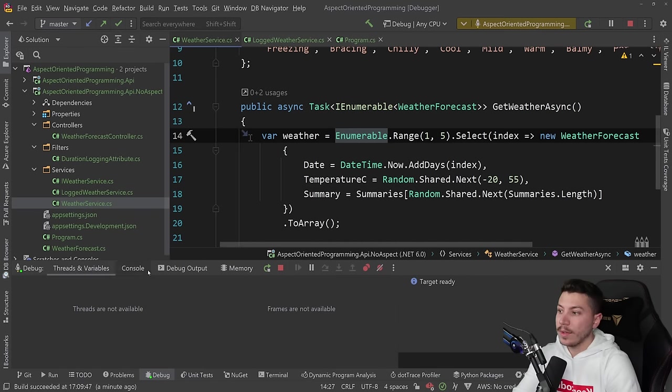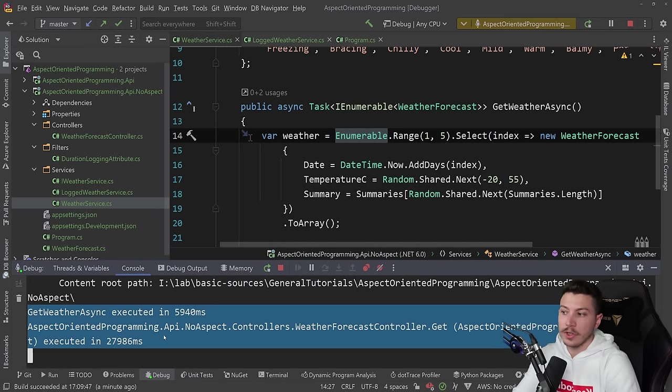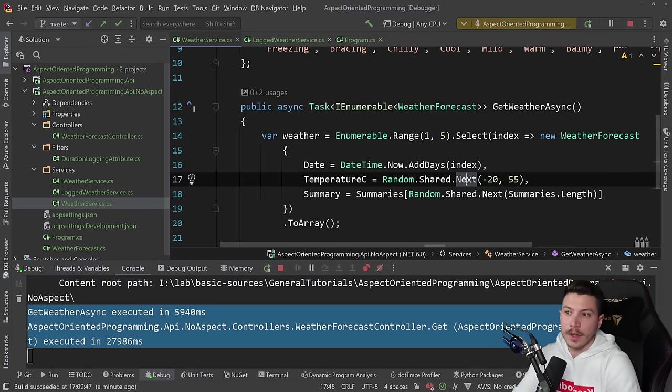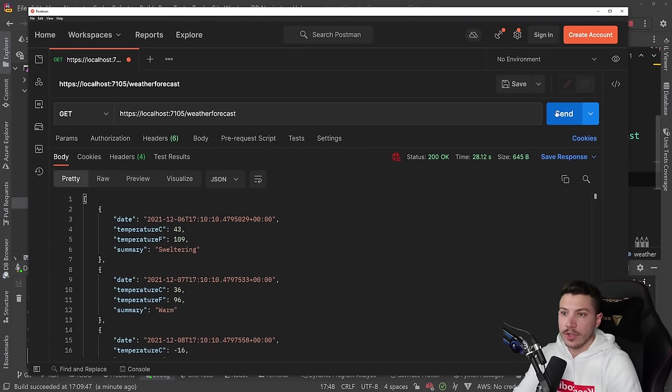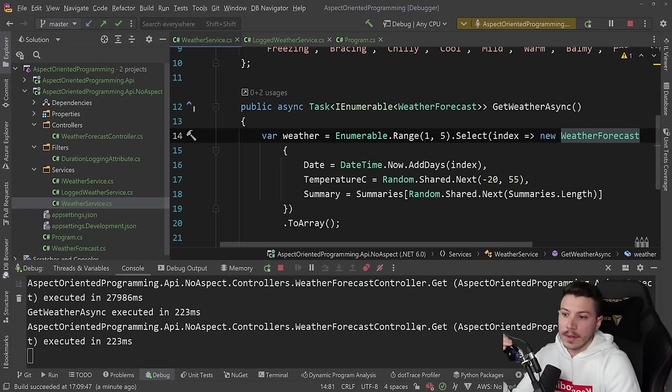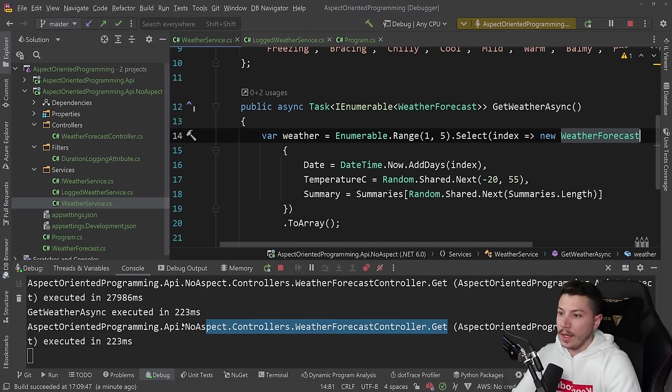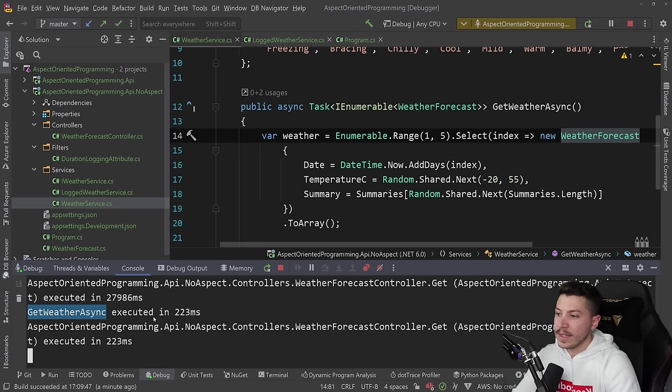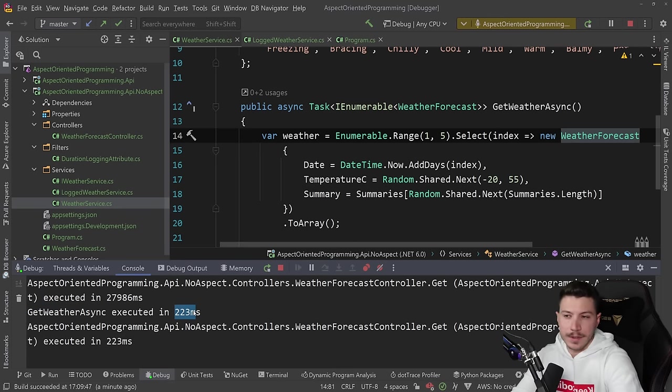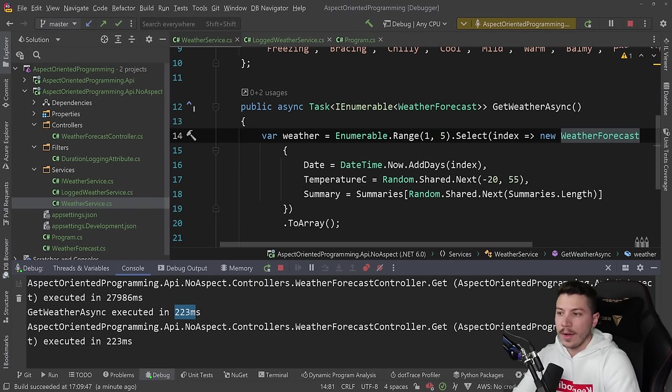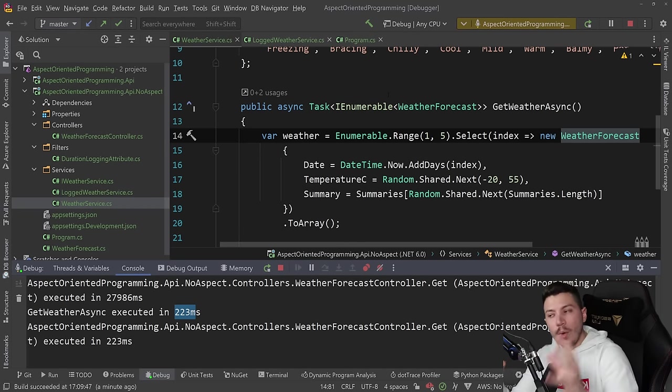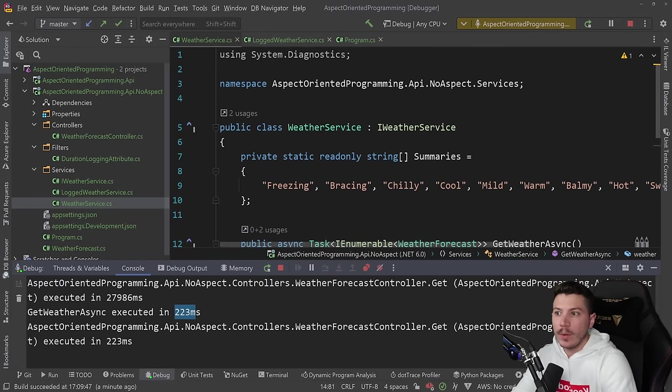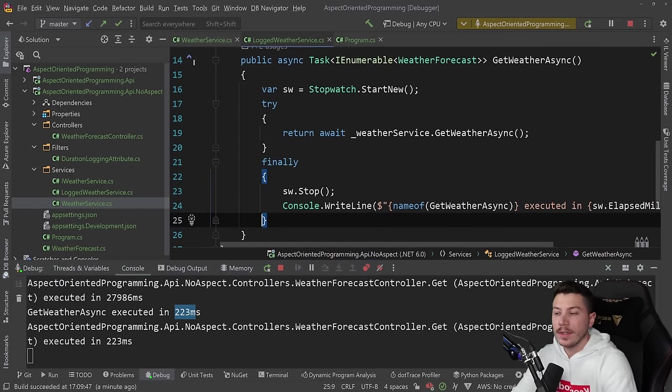So now the console says this took 30 seconds because obviously I was showing you the code. But if I go ahead and just call it, what do you see now? You see that the get method returned in 223 and then the get weather async method returned in the same time because there is not much happening between the controller and the actual service. So we have the exact same experience, but now we have proper dependency injection.